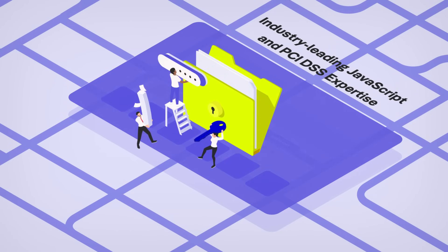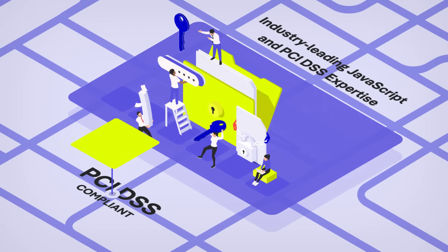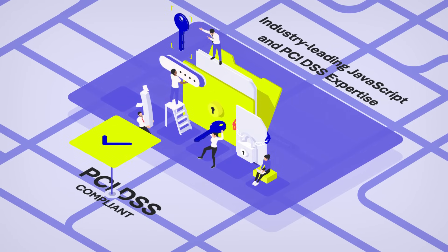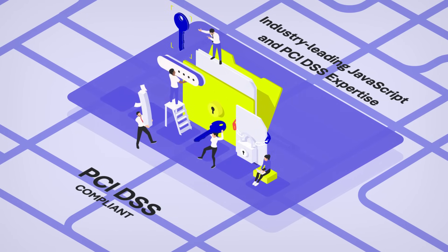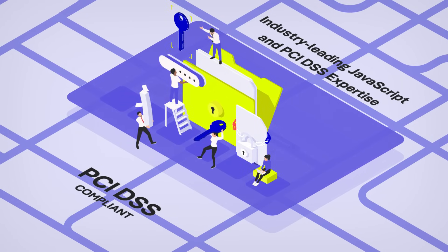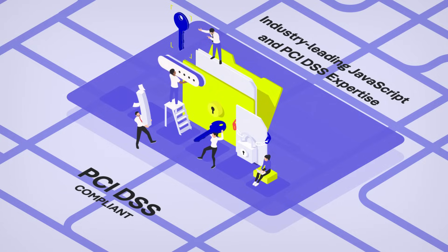Backed by industry-leading JavaScript and PCI DSS expertise, JScrambler becomes a trusted extension of your team.